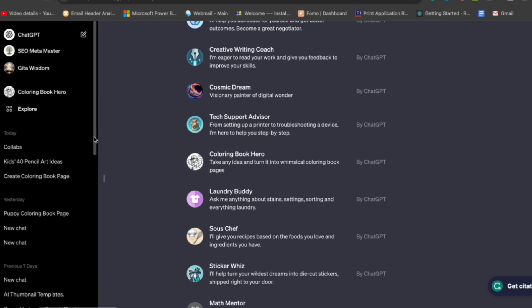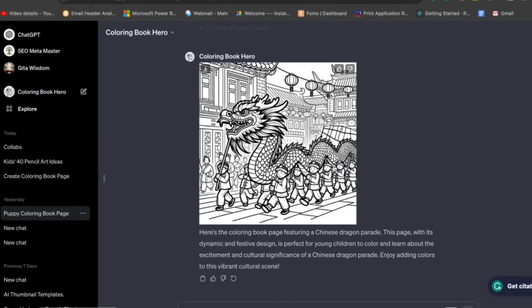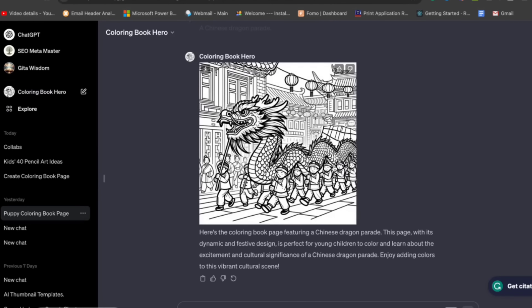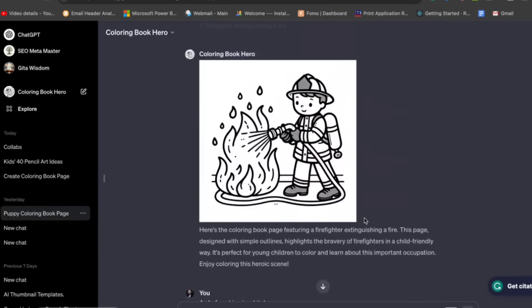You'll find a GPT called Coloring Book Hero — that's what you need. If you click on Coloring Book Hero, you can ask anything. You can put any idea of yours and it will give you a coloring book page.